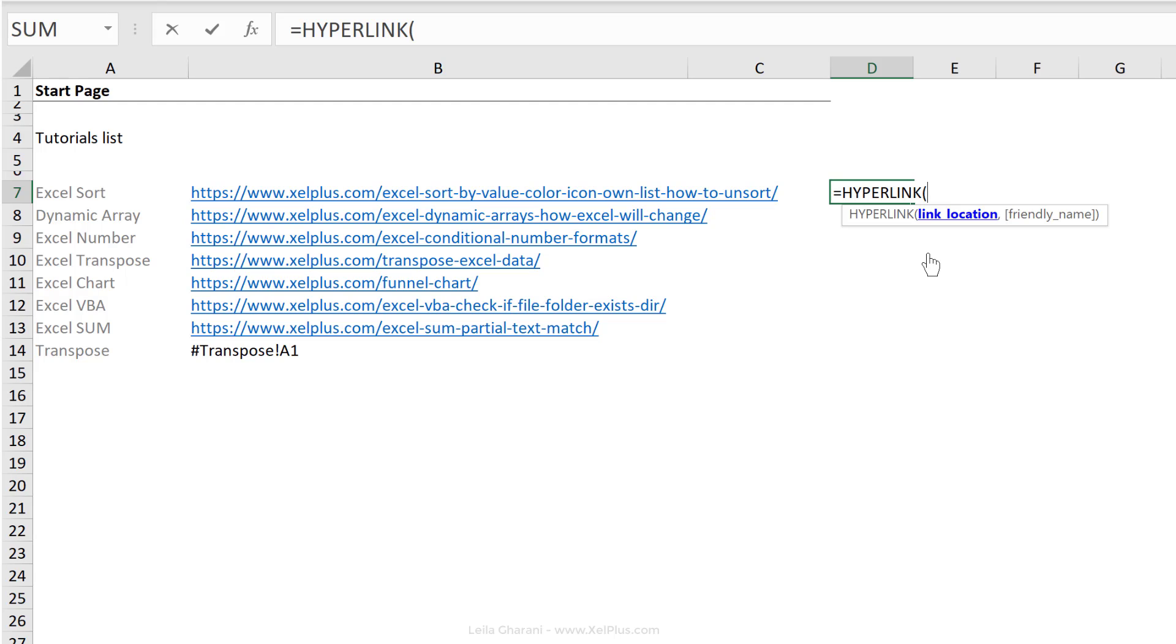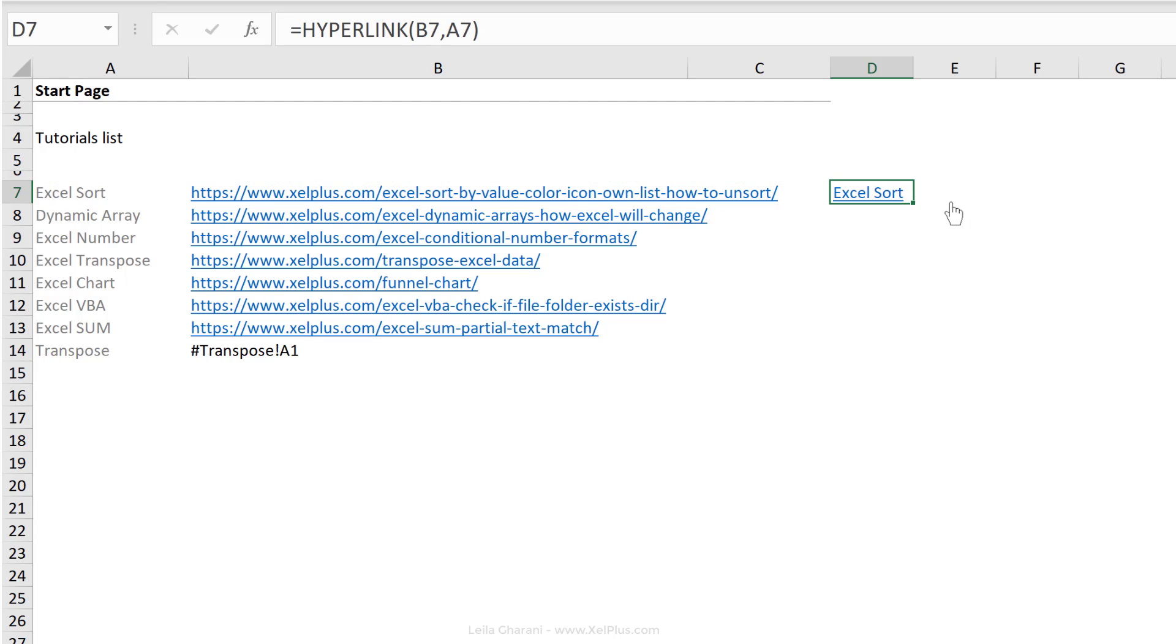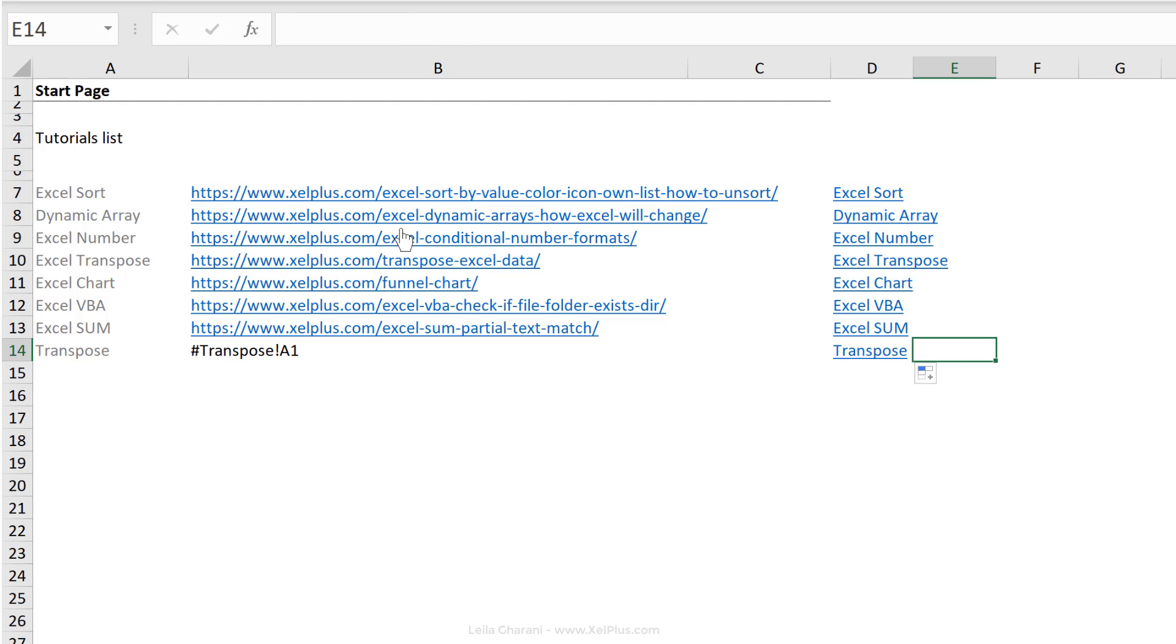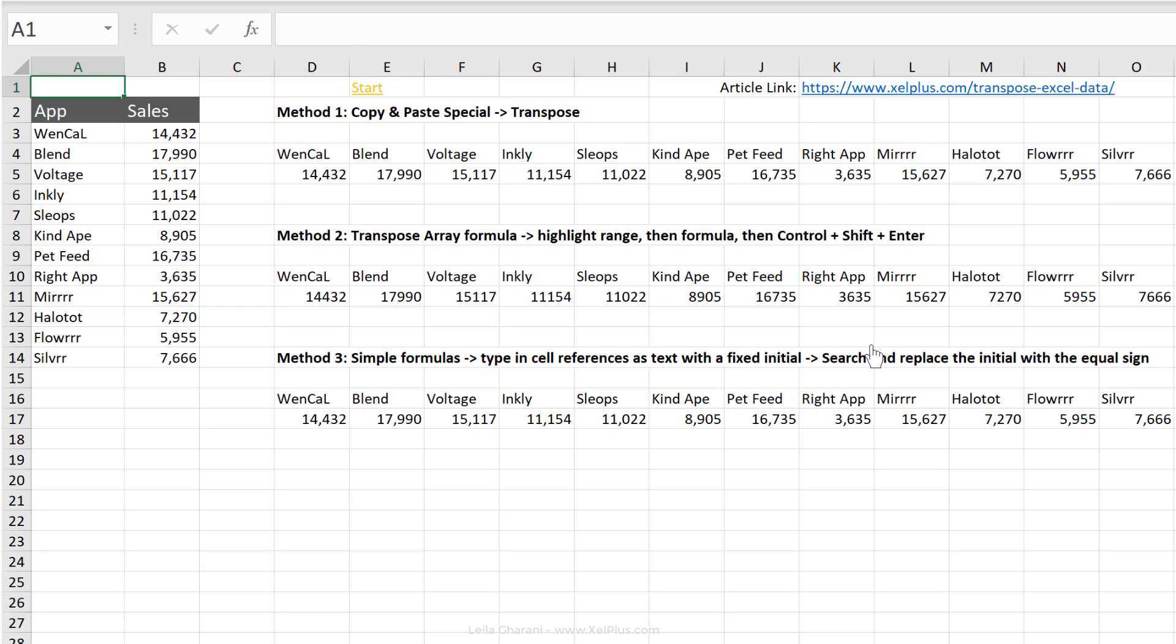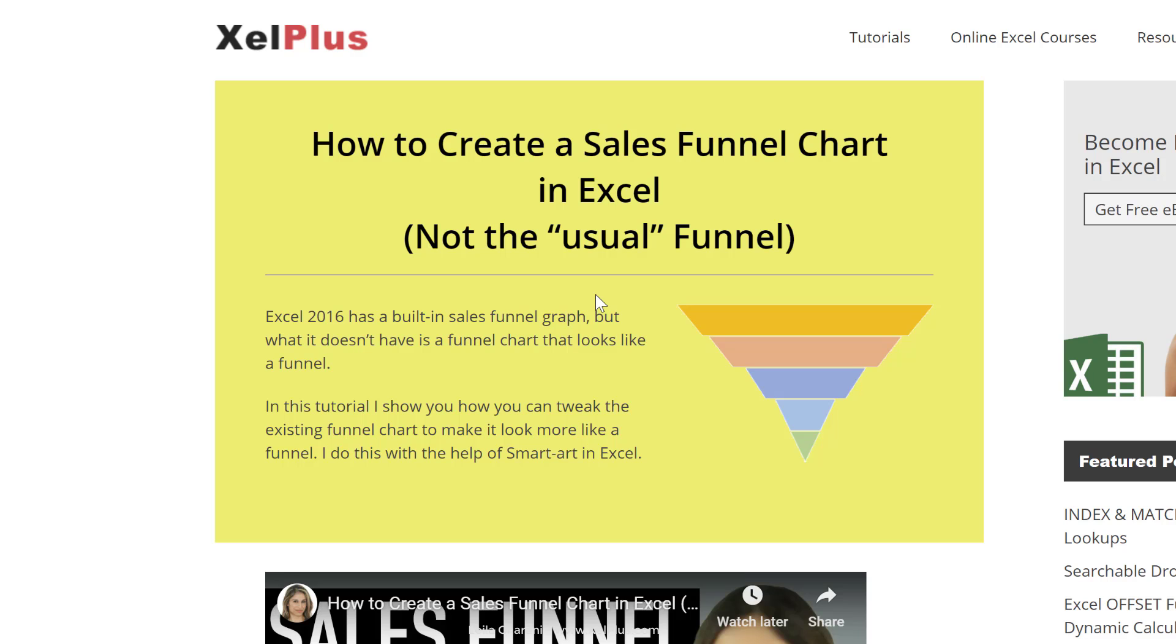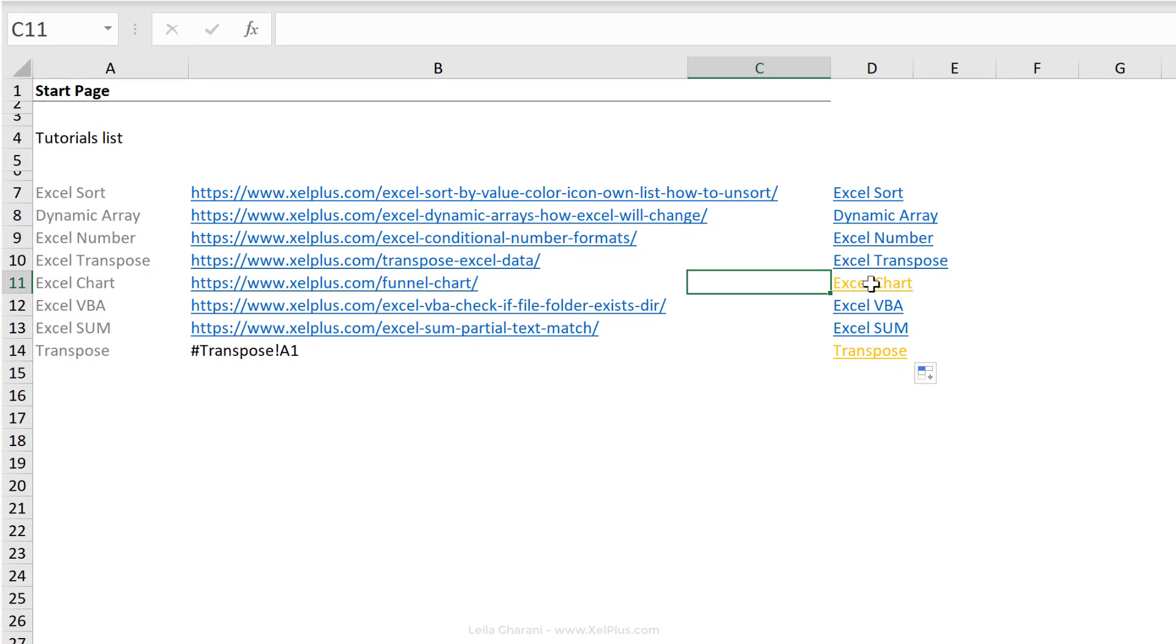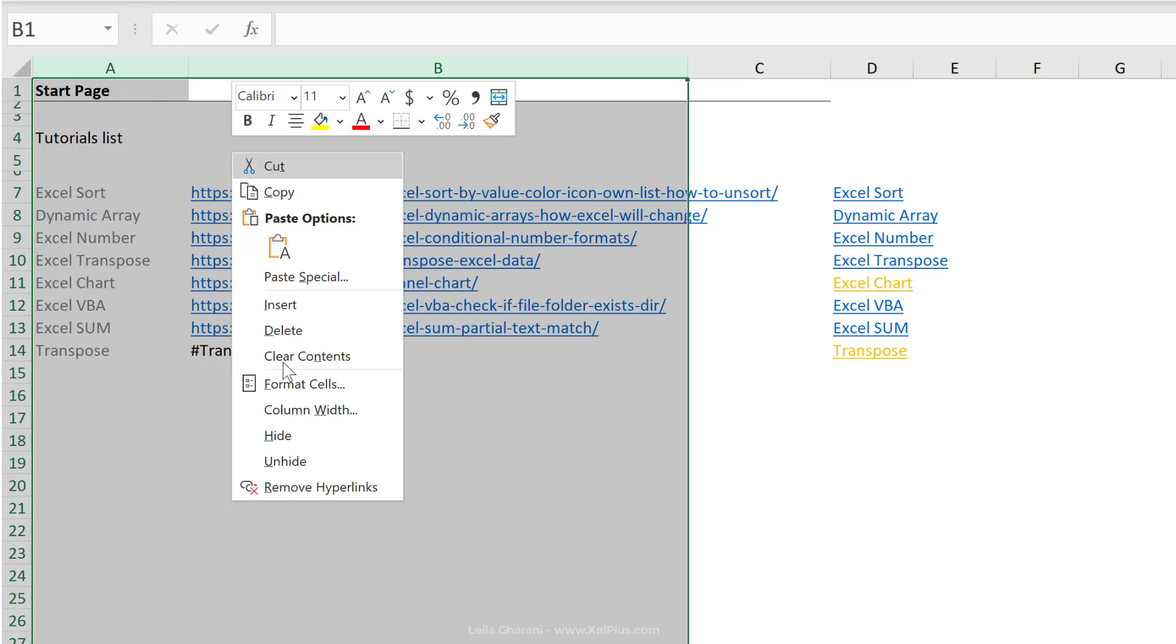What you need is to provide the link location, which is sitting in column B right here, and then the friendly name, which is sitting in the A column. Close bracket, press enter, and pull this all the way down. So notice these are all external links. This one is a link that's inside this document. So when I click on it, I jump to the transpose sheet. When I click on these other ones, it takes me directly to the blog post. Now, if you don't want to show the original data set here, you can just highlight them and hide the columns.